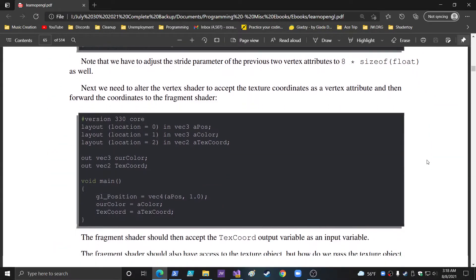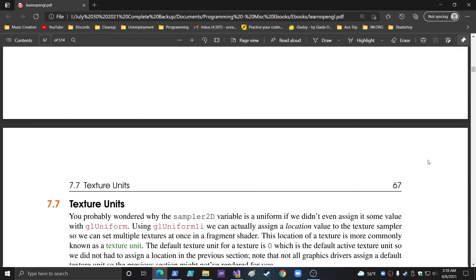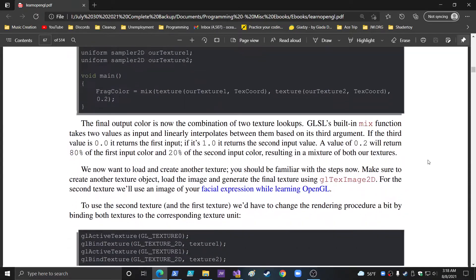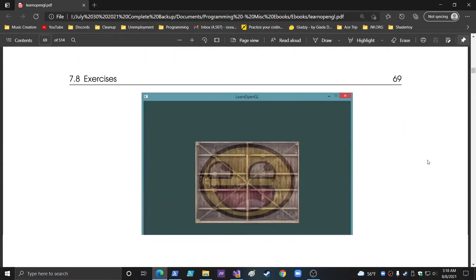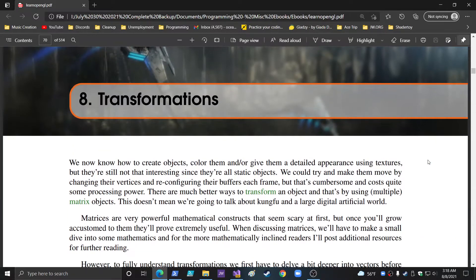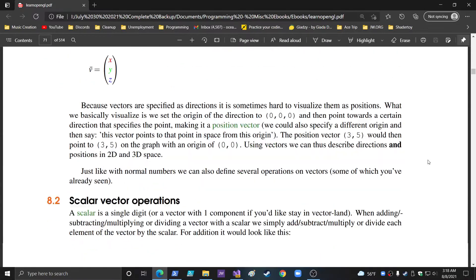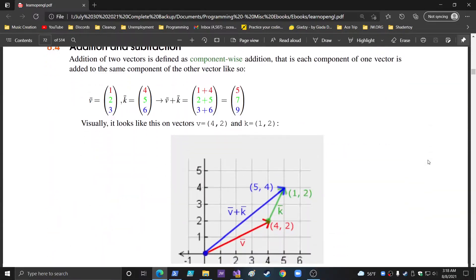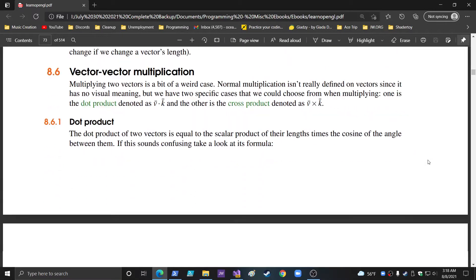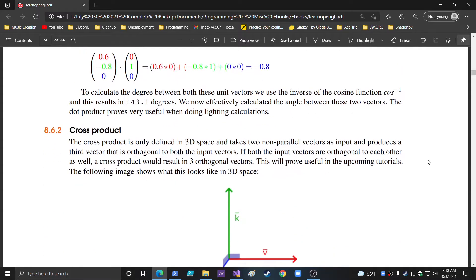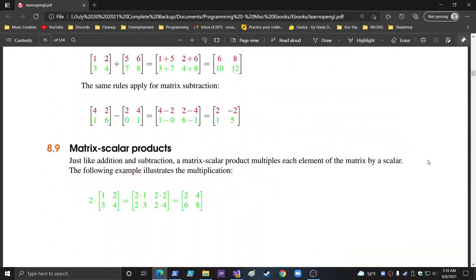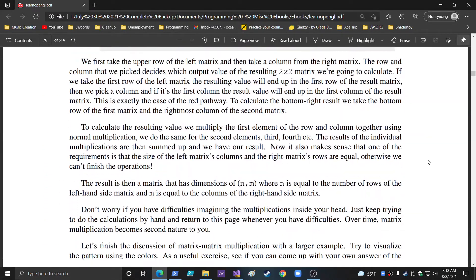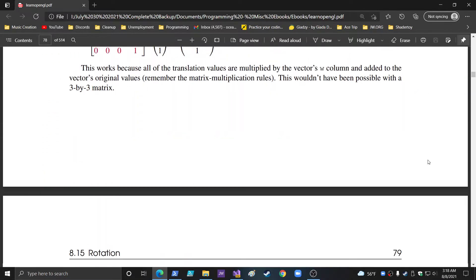So we're going to scroll down just a little bit. We're going to go to GLM, which is the next. Applying textures, texture units. Okay. Here we go. Transformations, vectors. We're going to go through all this here. We're just going to skip it. Skip, skip, skip. Until we get down to GLM. Where's that at?